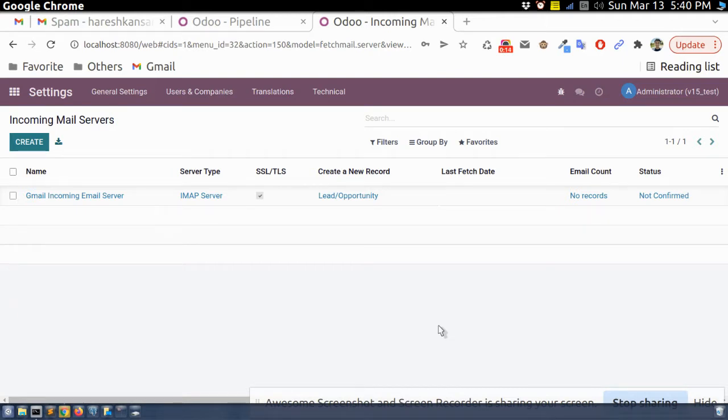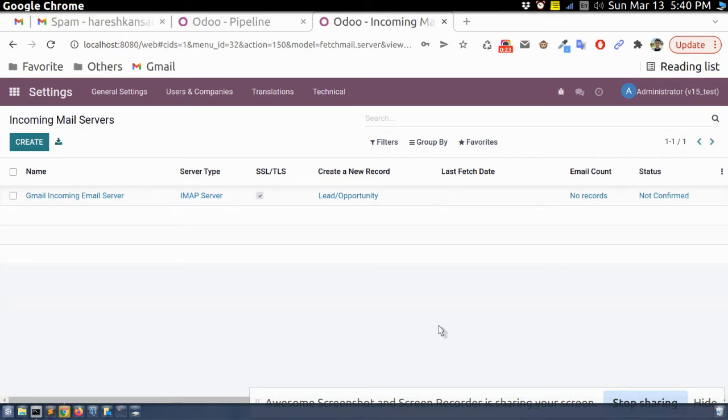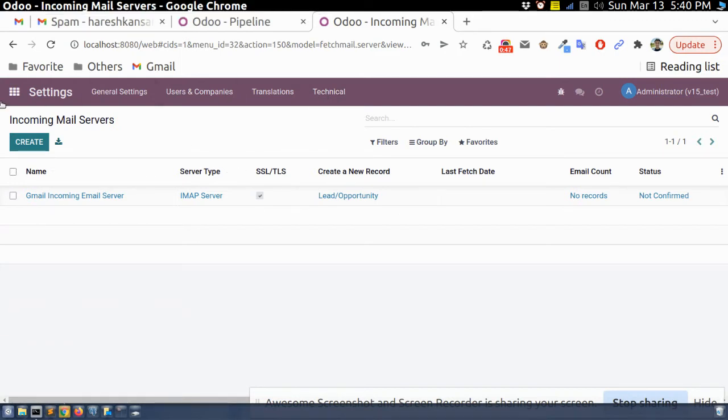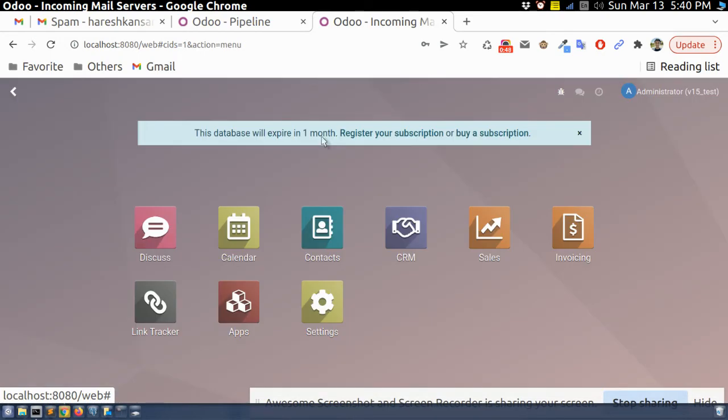So in some cases we are generating lead or we are generating contact like opportunity from the incoming email. There are some email we can set in that customer can send a requirement something like opportunity for quotation. So in this case we can configure something that it will automatically create an opportunity when the email come to that specific email. So for that we need to set up an incoming email server. So let me explain how we can do.